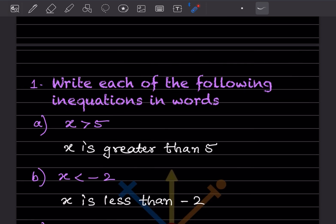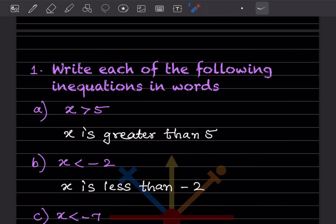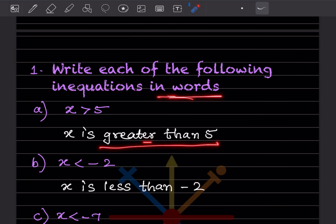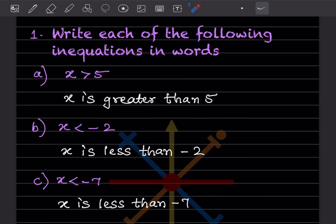Here, write each of the following inequations in words. You can see the equation given: x is greater than 5. So we write in words: x is greater than 5. The next one: x is less than minus 2.